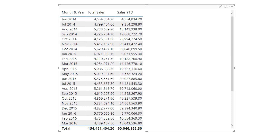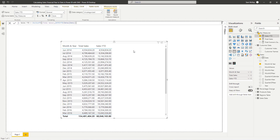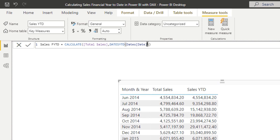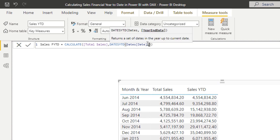Now we've got our Sales Year to Date, but we actually want to look at Sales Financial Year to Date. It's an easy move from where we are. I'm going to change this to Sales Financial Year to Date. If I go comma, you'll see we have a year-end date option. If our end month was June, all we need to input here is 30 — the day and the month — but you've got to make sure it's recorded as text. The inverted commas are important.